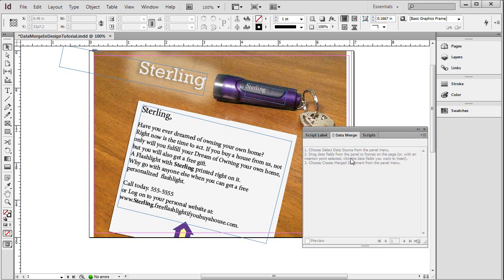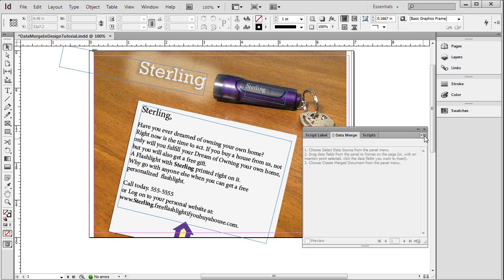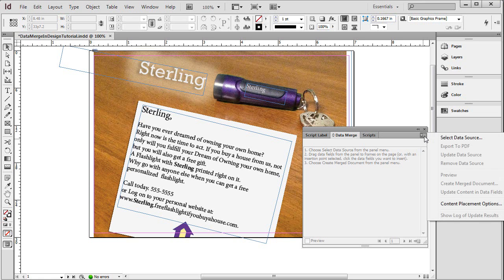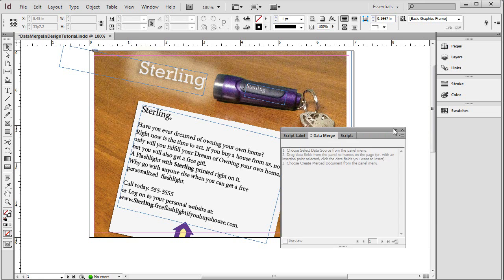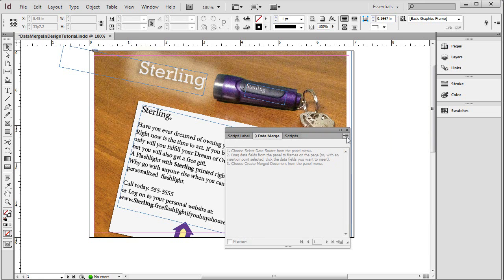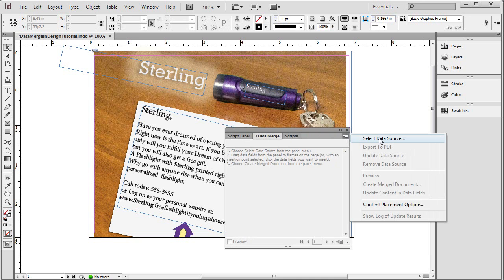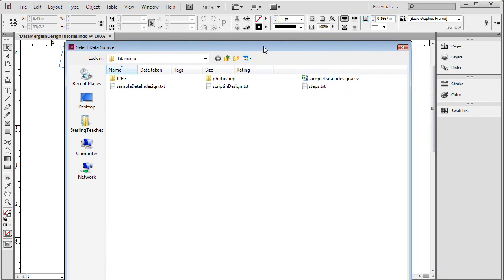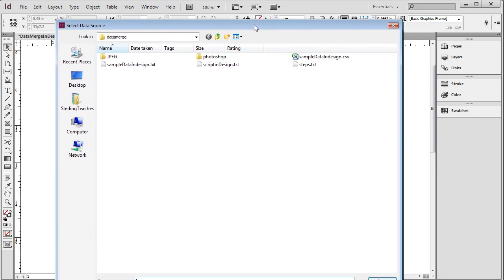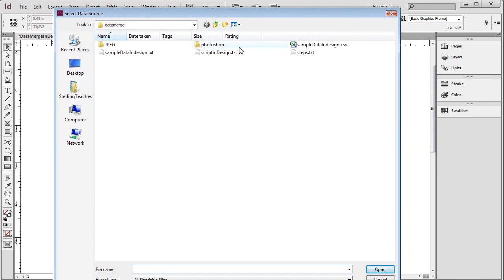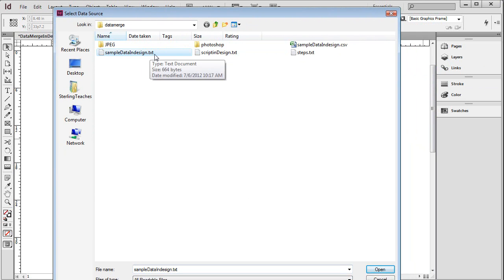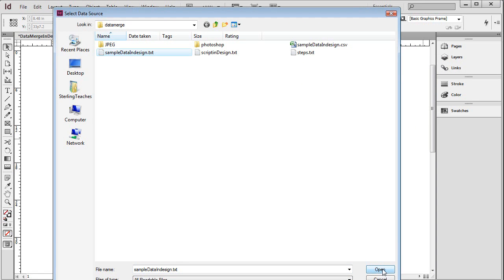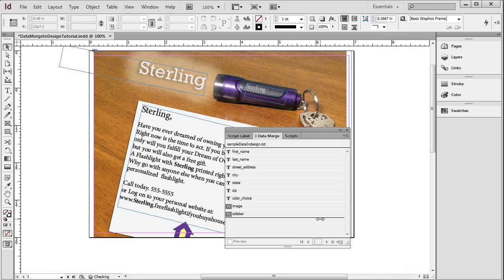And then it says drag fields from the panel frames to the page. So I'm going to demonstrate how to do that. And then it says to choose to create a merged document from the panel menu. So we're going to use this panel menu a couple of times. I'm going to go ahead and attach my data source by clicking up here. And I choose, let me move this so you can see it better, select data source. The window pops up asking me where my data source is. I have my sample data right here. It's saved as a text file. I also have it saved as a CSV. Both file types will work. I'm going to open that.